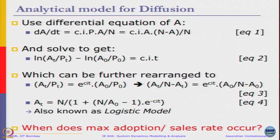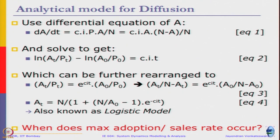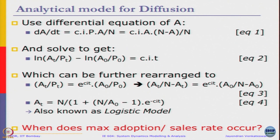This equation 4 is also called as a logistic model, a special case of which will be sigmoid curve. We figured out when does max adoption or sales rate occur.